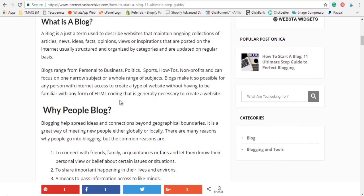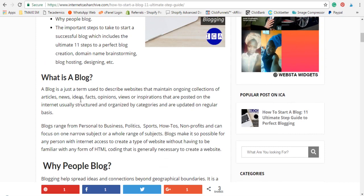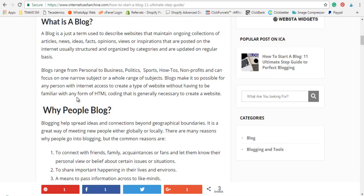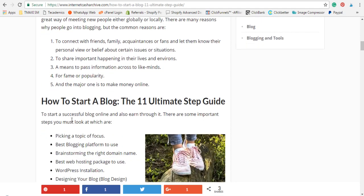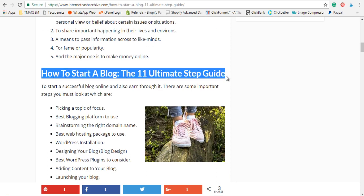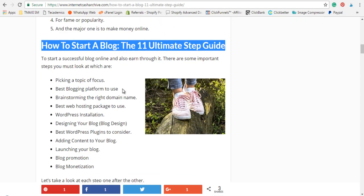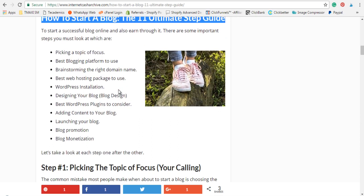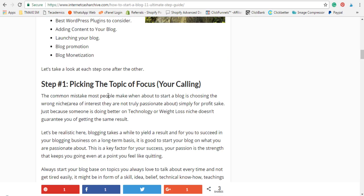I won't waste much time going into what a blog is — you can read more about that through the link below. I'll go straight to the 11 ultimate guide. To start a blog as a beginner, the 11 steps are: picking a topic of focus, choosing the best blogging platform, brainstorming the right domain name, best web hosting package, WordPress installation, blog designing, the best WordPress plugins to consider, adding content to your blog, launching your blog, blog promotion, and blog monetization.